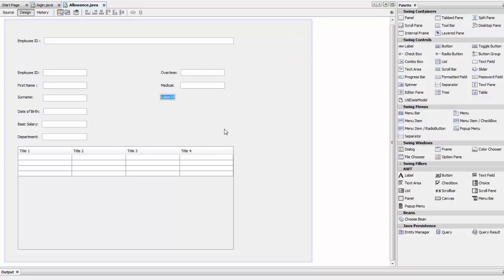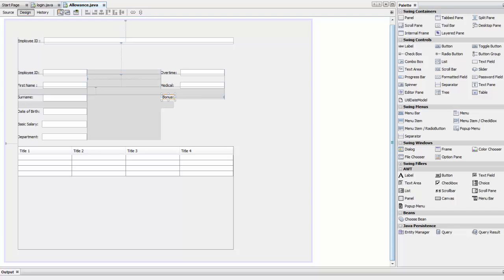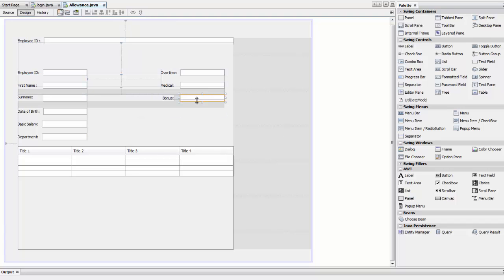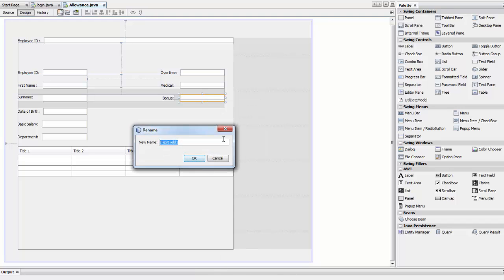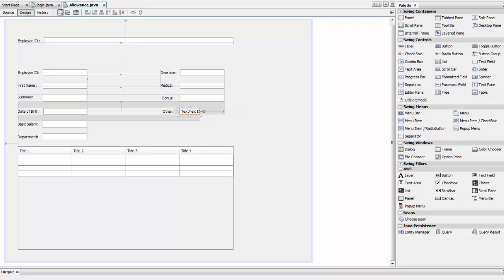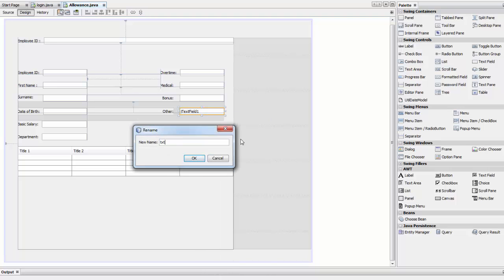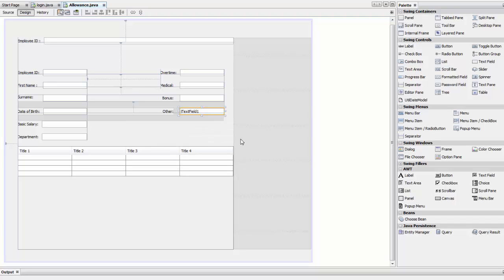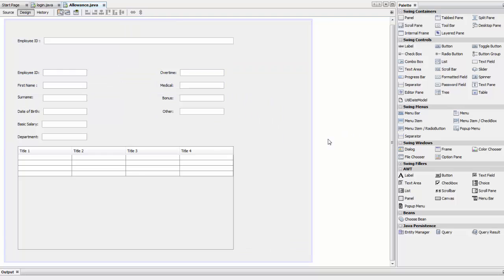Name the next label Bonus, drop a text field, and rename it to txt_bonus. Then add a final label called Other, drop a text field, and rename it to txt_other. Delete everything inside that field.